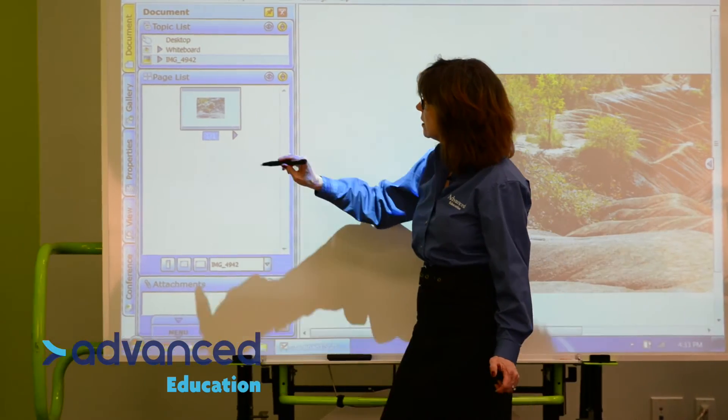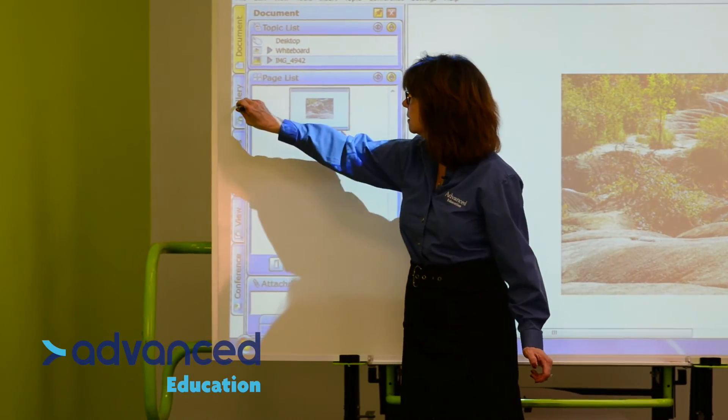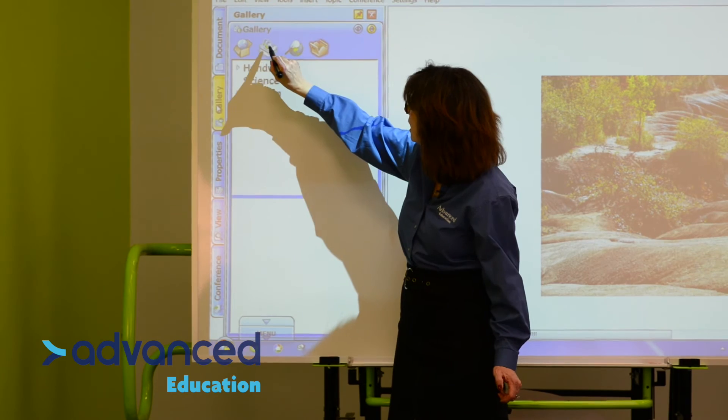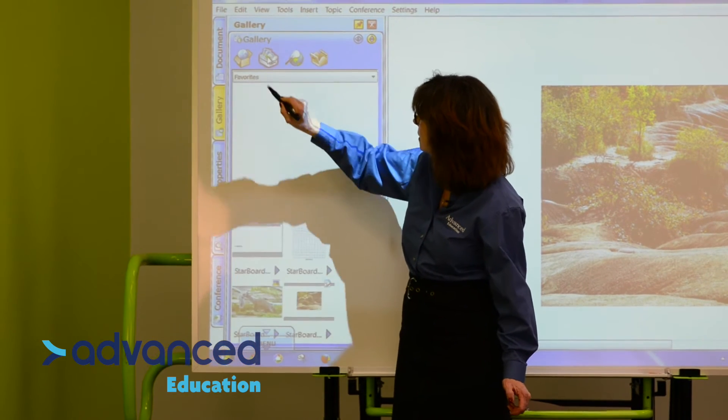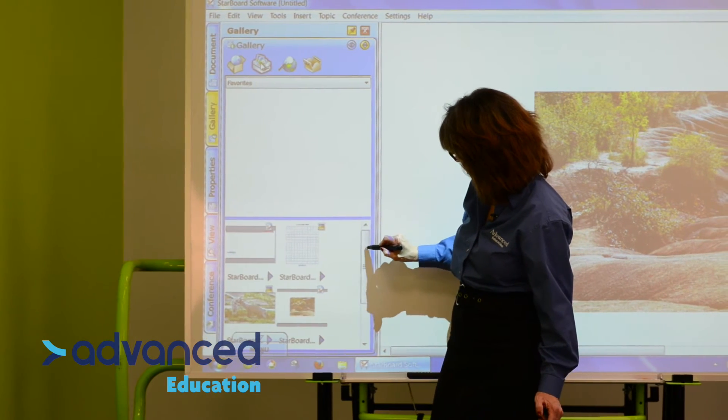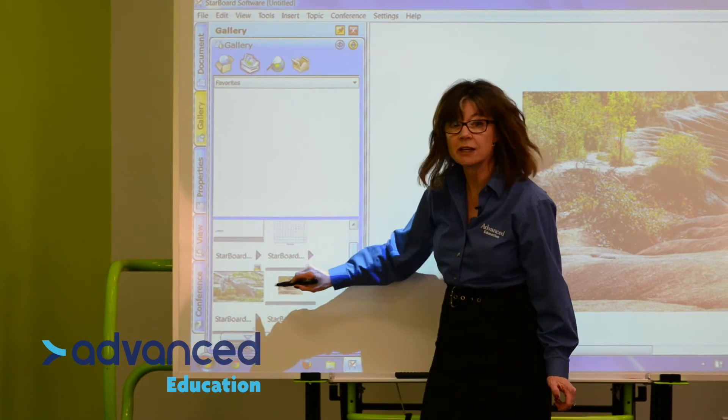Now if we go to the gallery, we'll find that page in the favorites — it's right here.